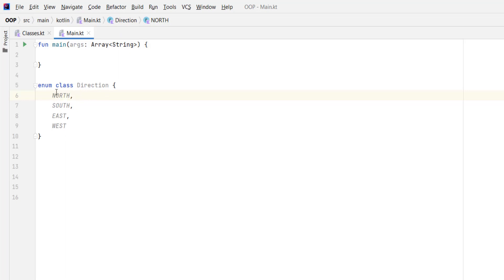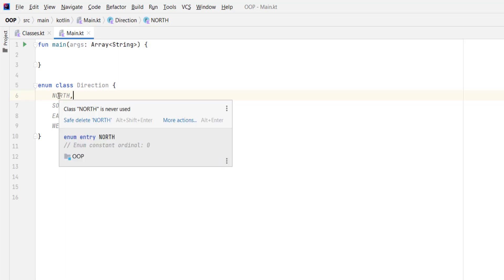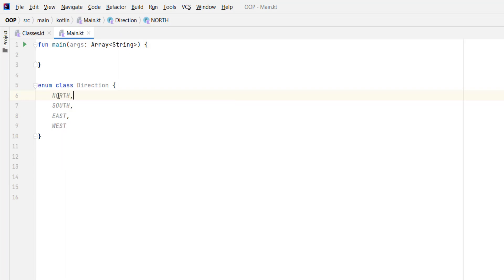Those enum values are instances of our enum class Direction — they are objects created inside the enum class Direction, just with different names. As you can see, the names of the enum values should all be in uppercase letters.